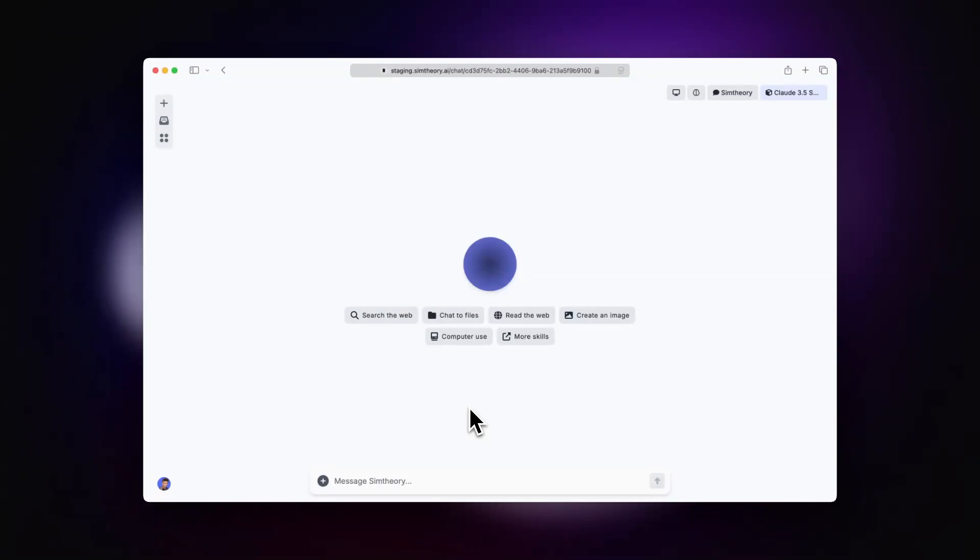In this example, I'm going to show you how to use your workspace computer to put together a presentation based on a conversation with your AI agent.